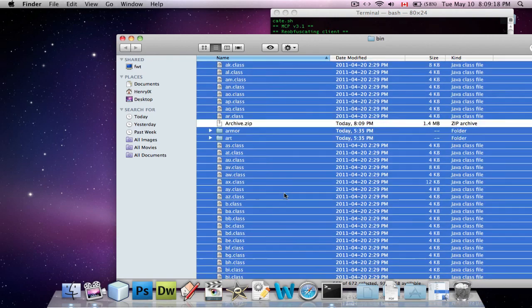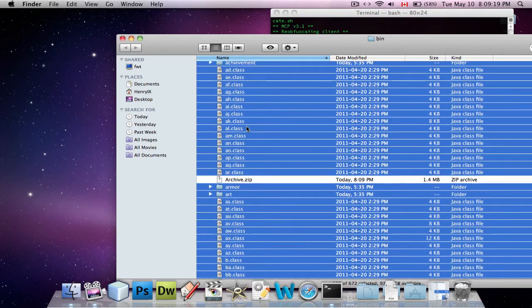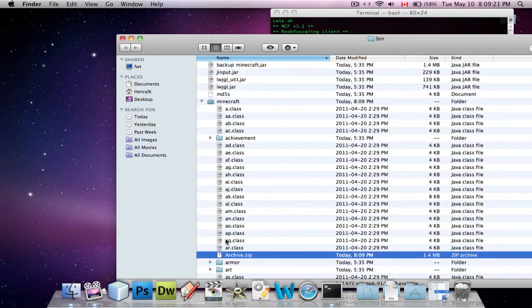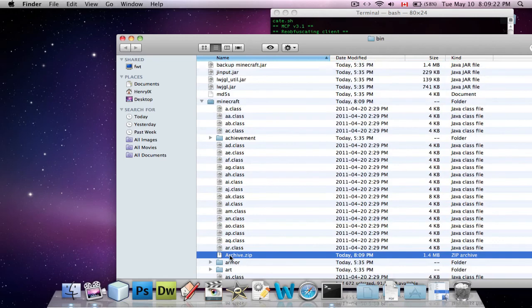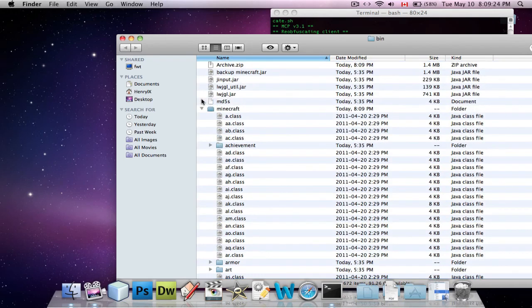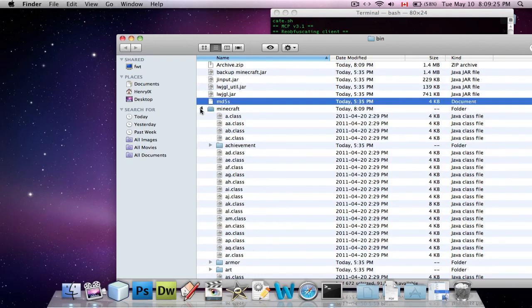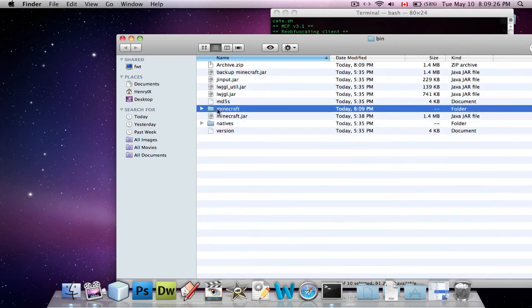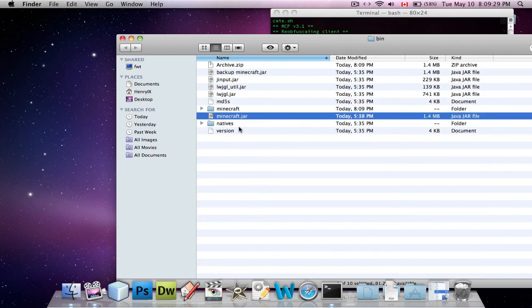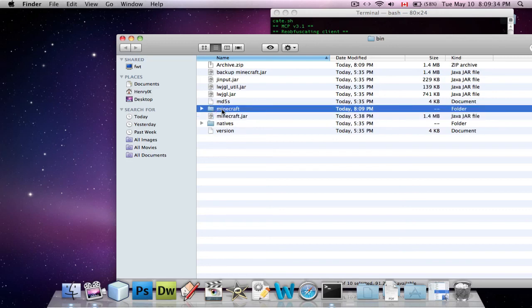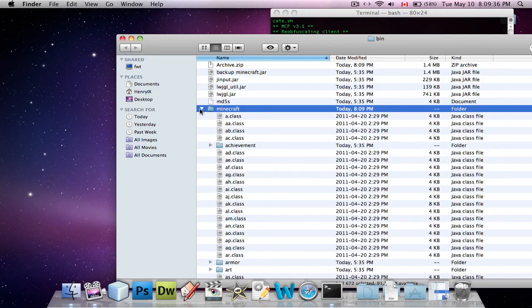And it'll come up with this zip folder called archive.zip. Just drag that back out of this Minecraft. See, this is a little bit confusing, but this is the minecraft.jar. When I opened it with archive utility, it made this folder, and that's where I was working in until now.